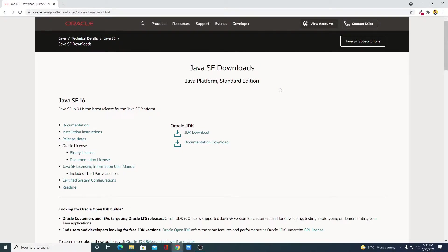Before installing Java JRE on your Windows 10 system, you have to install Java JDK first. I had already made a video on how you can install Java JDK 16 on Windows 10. You will get the video link in the i-button or in the description box.